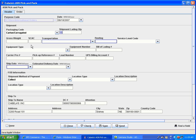Fields that are not outlined in blue are optional fields. SCAC refers to Standard Carrier Alpha Code, which is a four-letter code assigned to all transportation companies. Because the SCAC field is not outlined in blue, it is not mandatory. You do not need to enter that information here, but you can enter the information if you so choose.